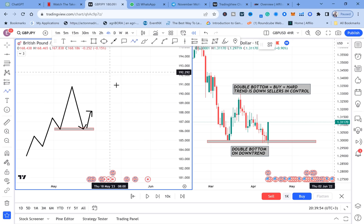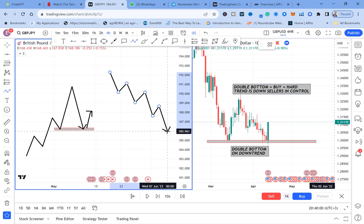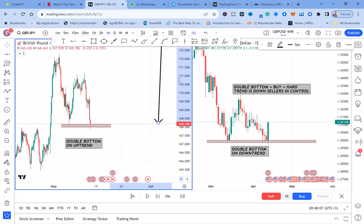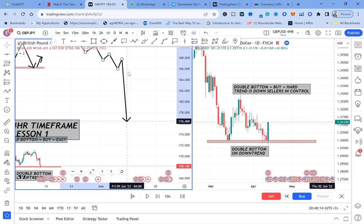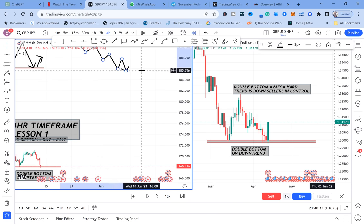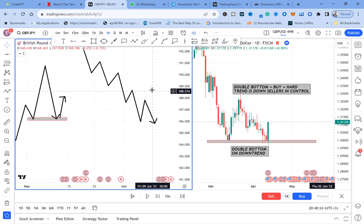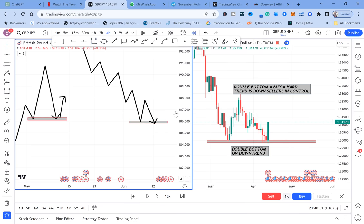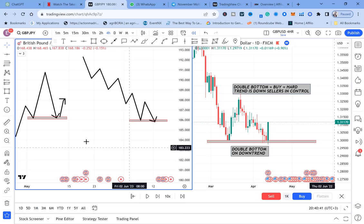A double bottom on a downtrend is when the market has been going down, creating lower lows and lower highs, and then the market gives you the same lower low. Both are double bottoms — you can't say one is and one isn't — but both give you different results, and you need to be careful when trading either type.